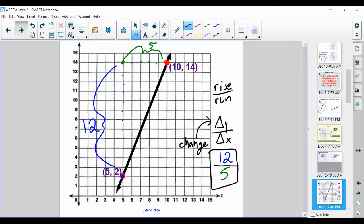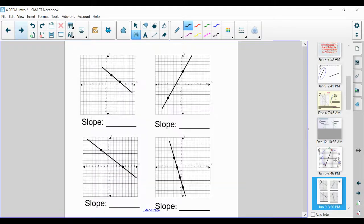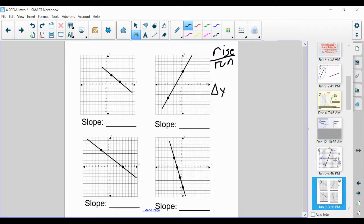Now I'm going to ask that you try out finding the slope of these four graphs. Remember, we want to calculate the rise over the run — delta y over delta x. Calculate how much we go up or down over how many units we go to the right. Please try out these four problems and resume when you're ready.